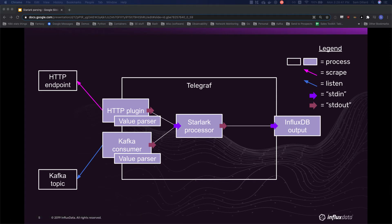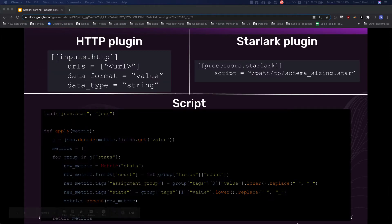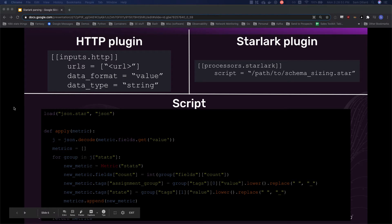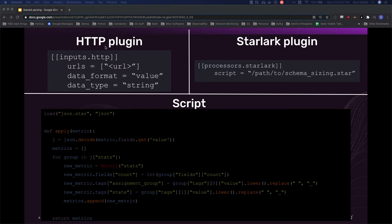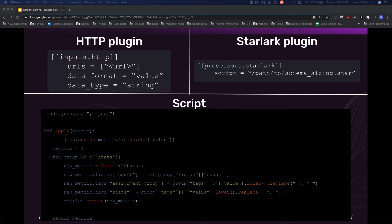So if we were to use the HTTP endpoint method, this is the entire solution, right? So let's say that the example JSON I showed before is exposed at some address, this is the entire configuration for the HTTP input plugin. Starlark plugin, this is it. I am instantiating the plugin and calling to a script where I'm going to have a script locally on the Telegraf instance.